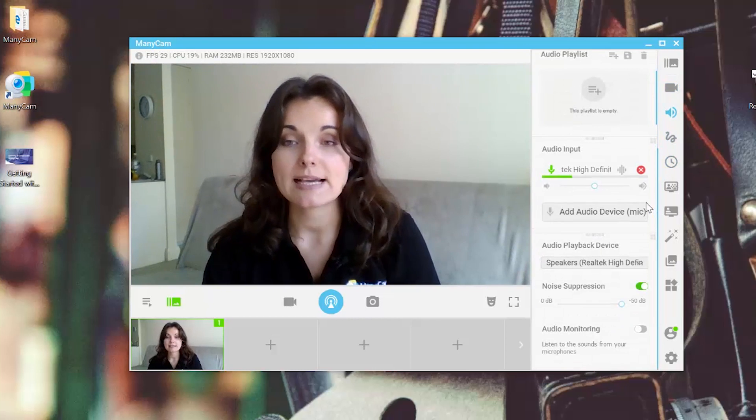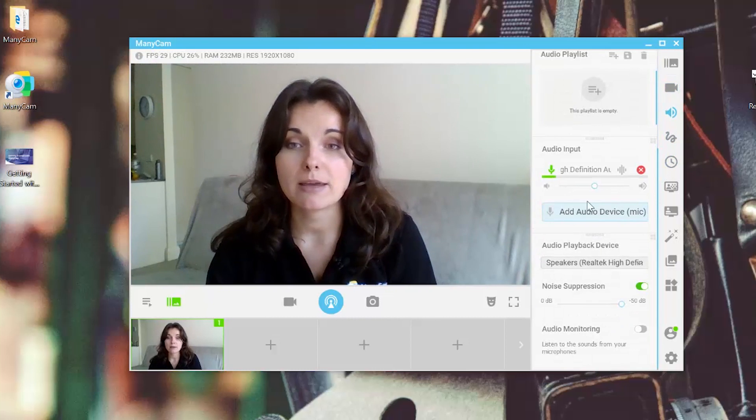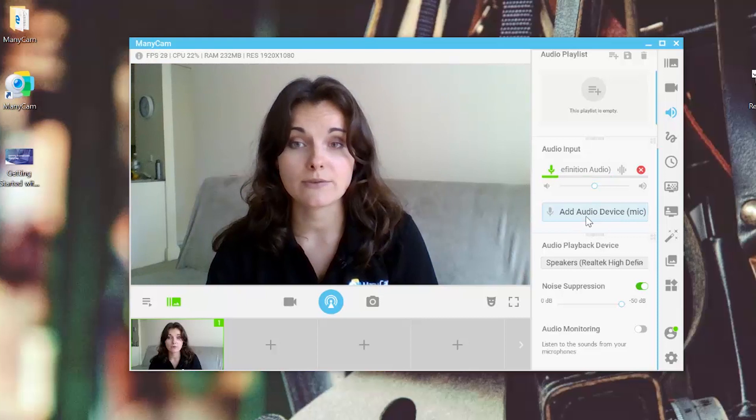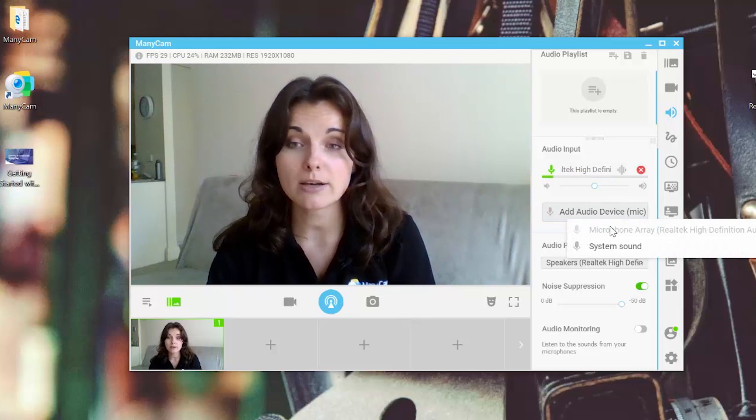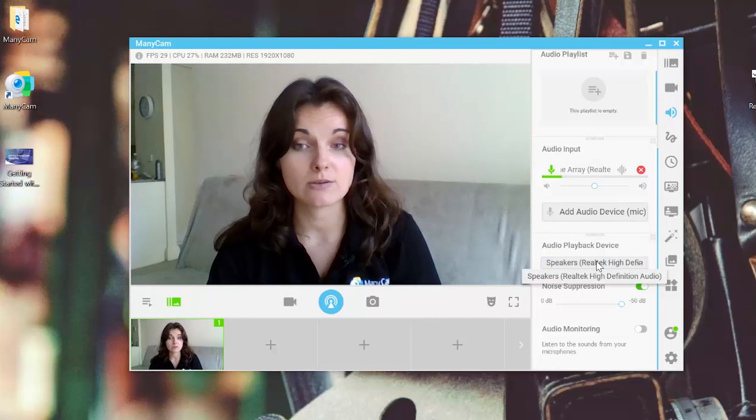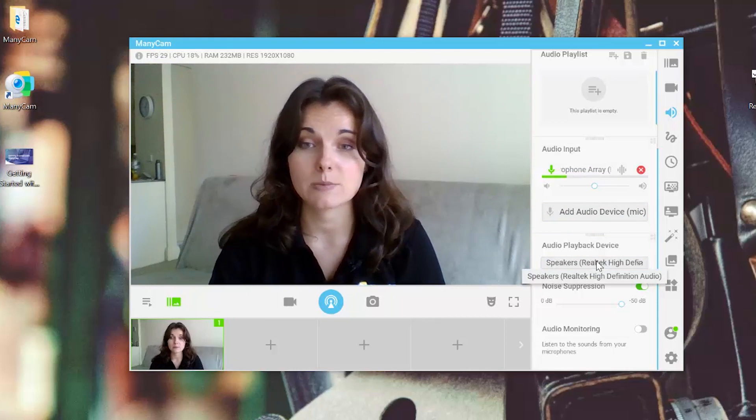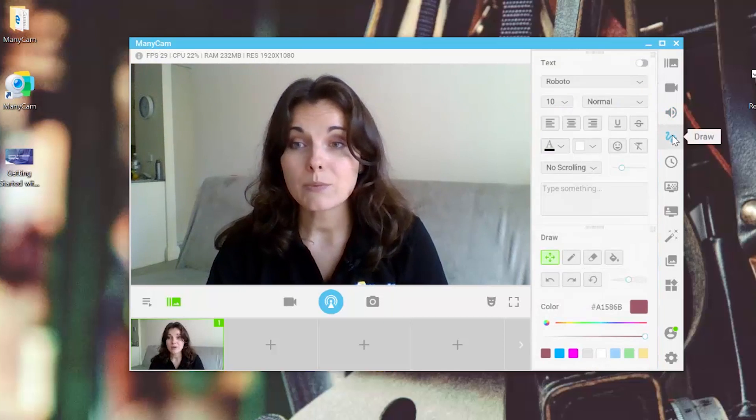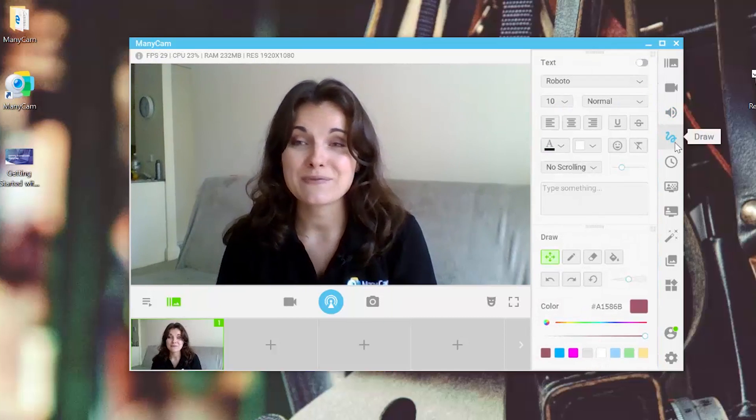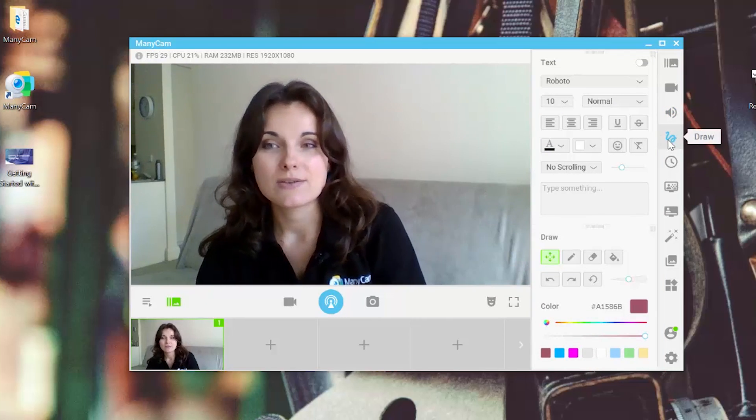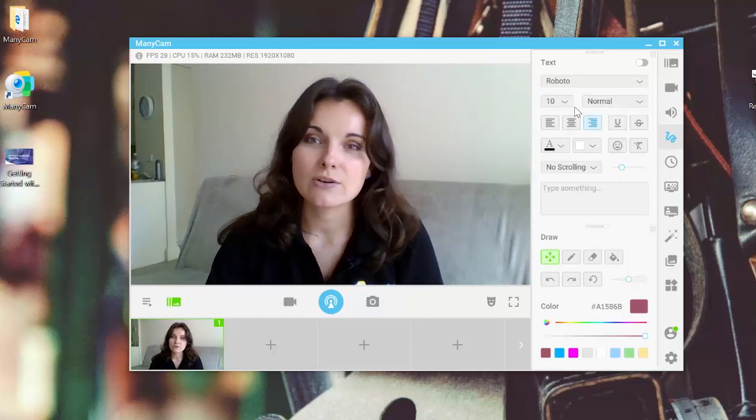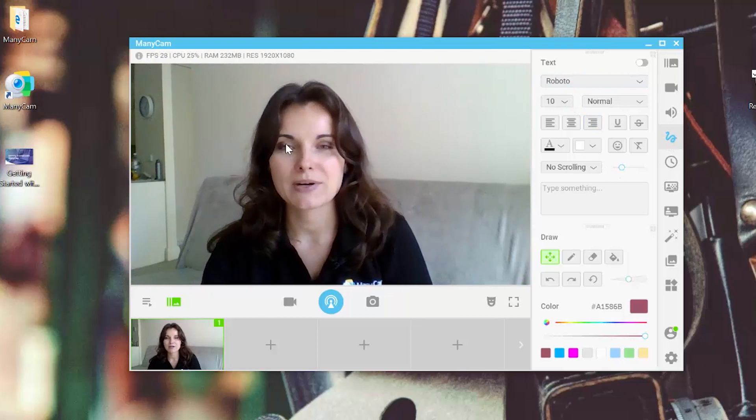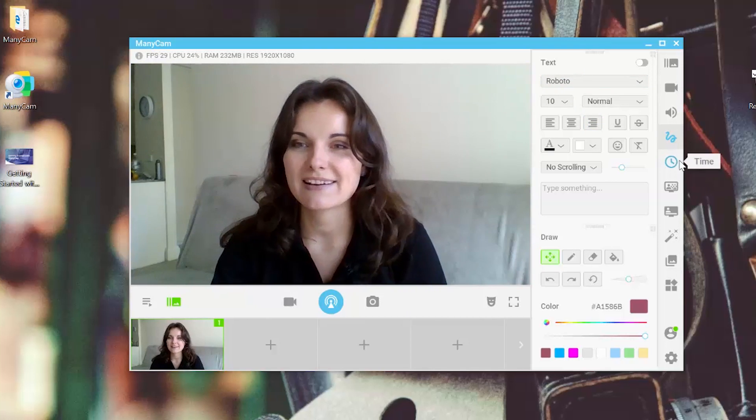In the audio settings, I'd recommend to make sure that you have your audio input is your microphone and the speakers are selected as well. Then we can go into the fun mode and use the drawing tool, add a text on our screen,